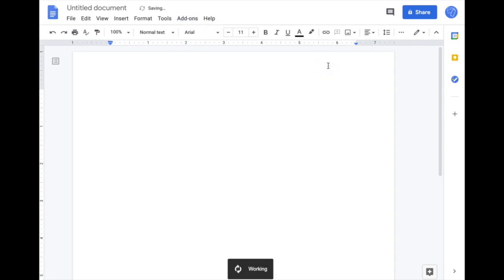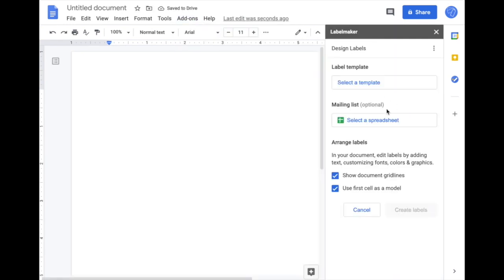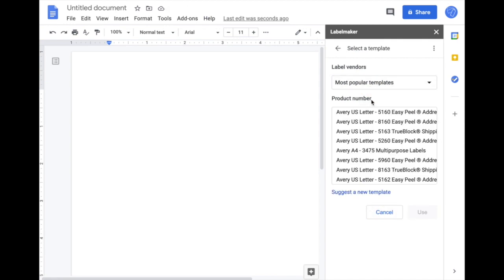Click on Design Labels. On the sidebar on the right, select the template that you want to use. For this video, I'm going to use 5160, which is a very popular template from Avery.